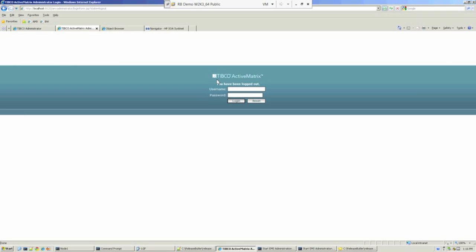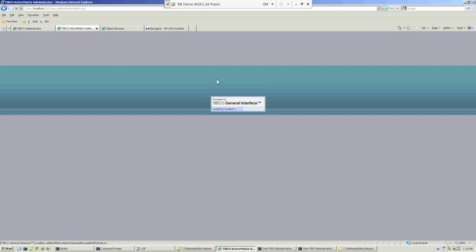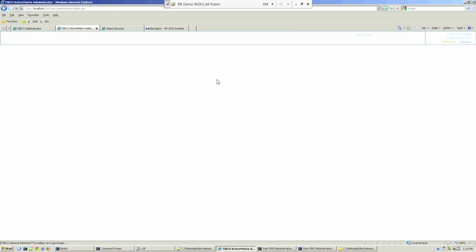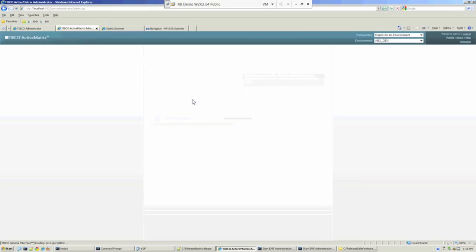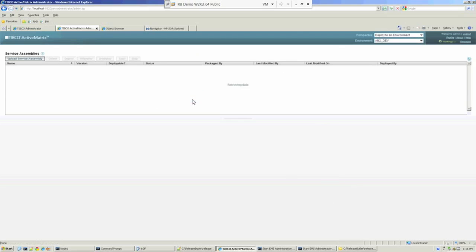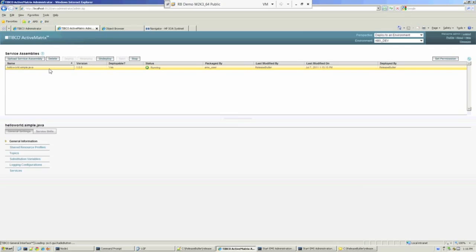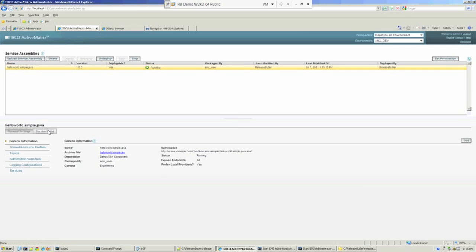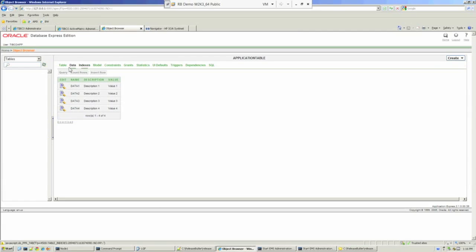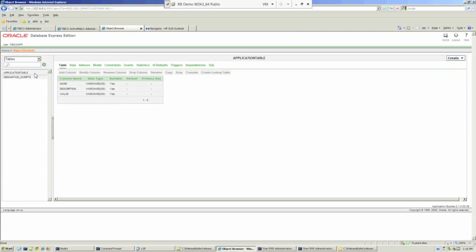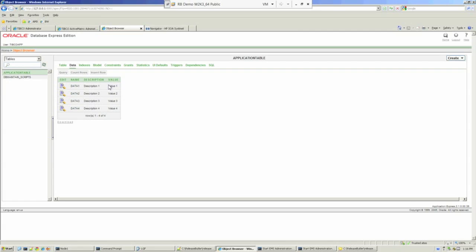If we now flip over to our AMX Administrator and log in as Administrator, we'll navigate to the Service Assembly and just have a quick look at the configuration there. There's our service units. I'm now showing you the database dependencies that we created. So there's our table, and indeed there's some data inside it as well.